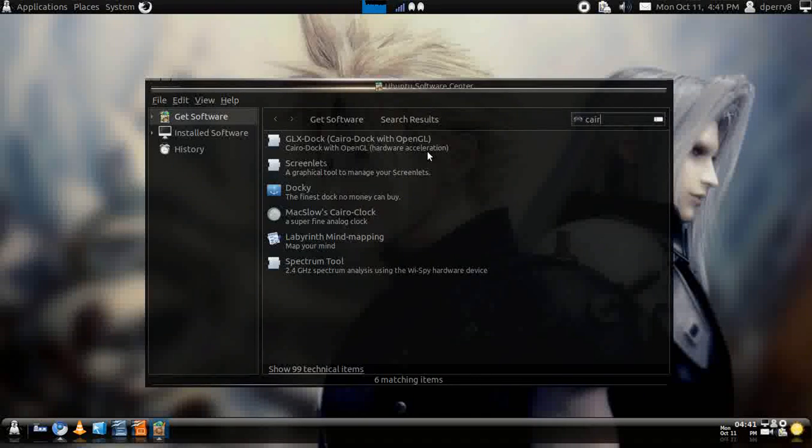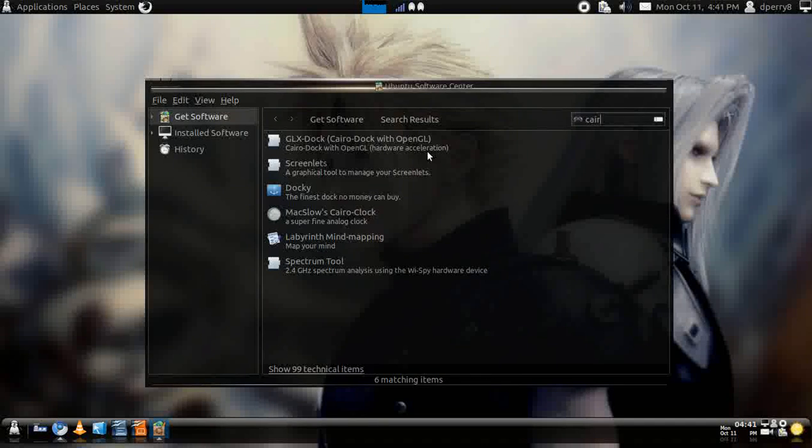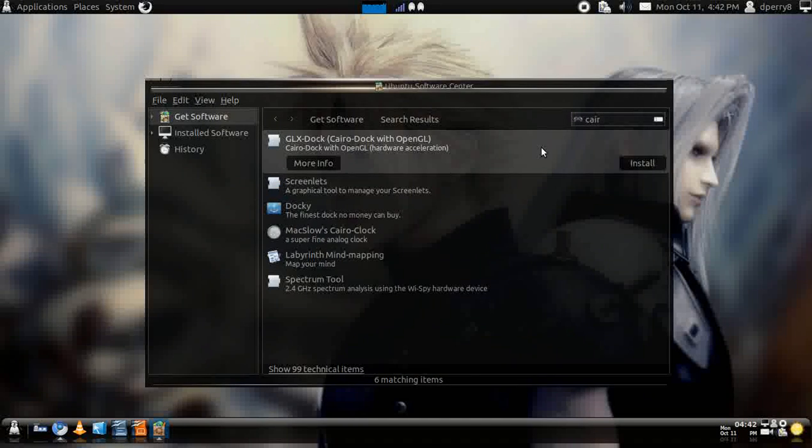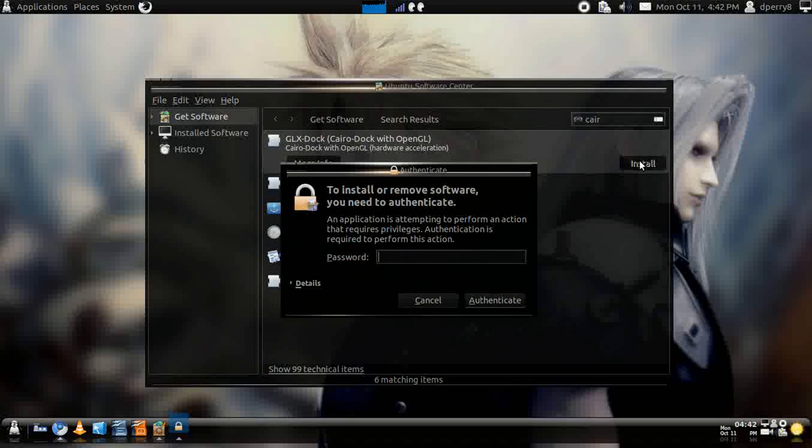You have to do a whole bunch of shiitake mushrooms to get that through. Actually, I'm just going to install Cairo to show everyone what it pretty much looks like.